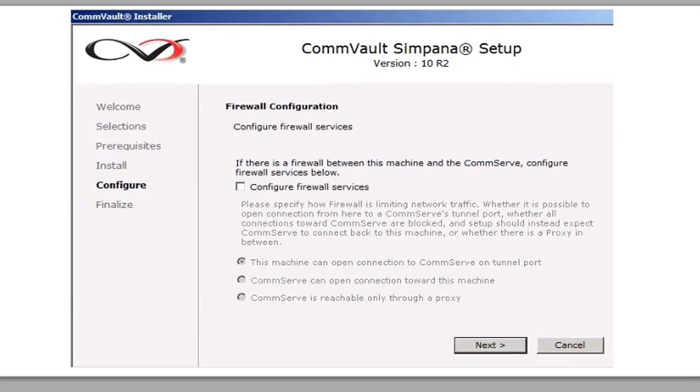And then you're going to configure the firewall settings. So you're going to leave this blank, essentially. Firewall configuration, we're going to leave that blank. Click Next.